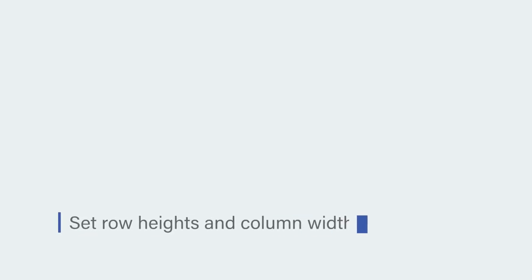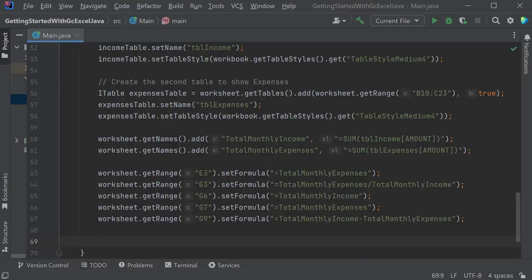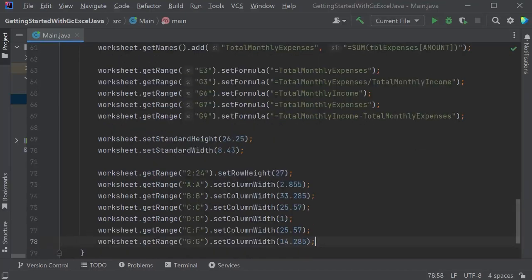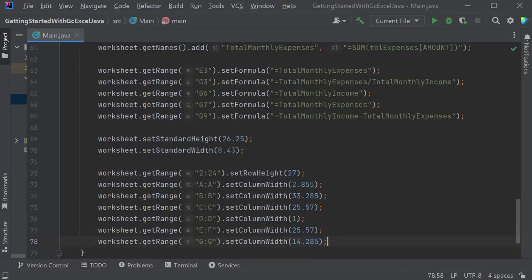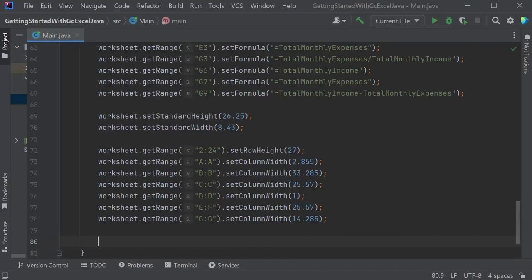Set Row Heights and Column Widths. To set the uniform height of rows and widths of columns, set a default row height and column width for the whole worksheet using the Set Standard Height and Set Standard Width methods for all the row and column ranges.